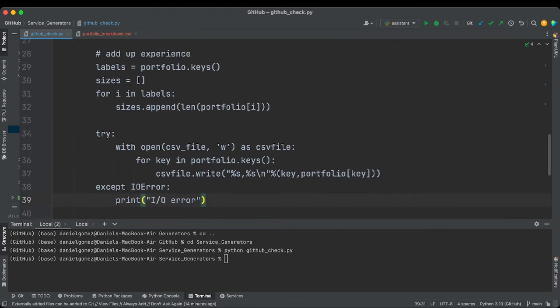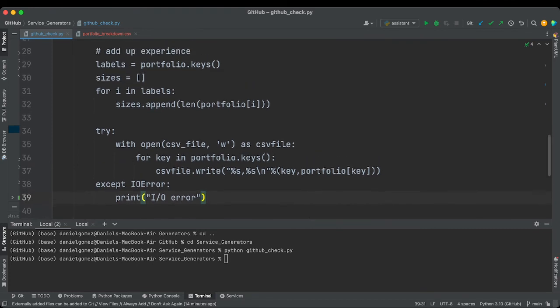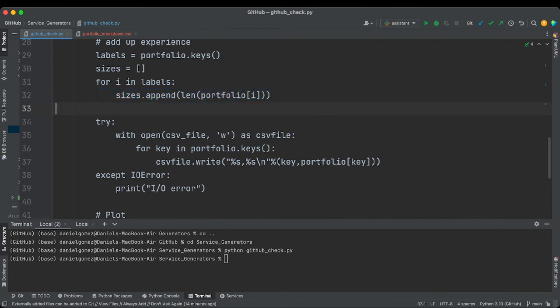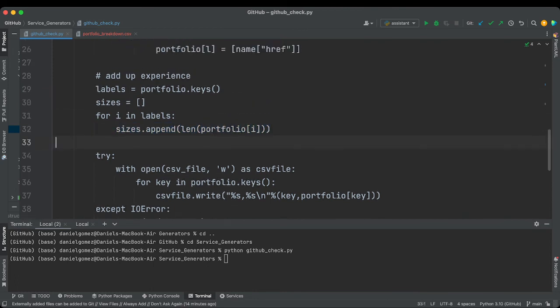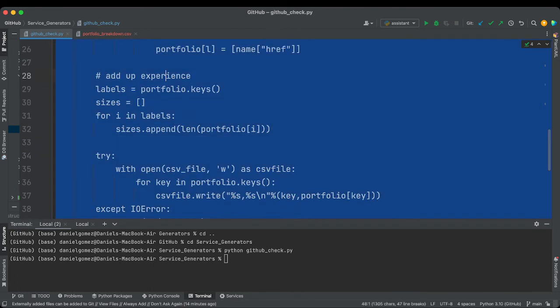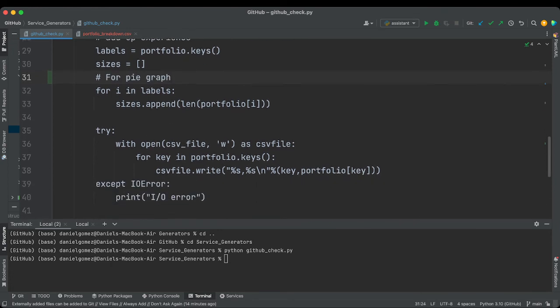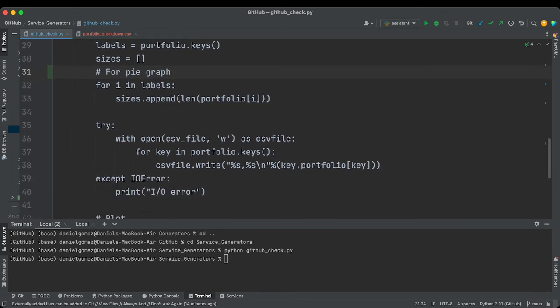Why did I have sizes? Oh, this is for the pie graph. Add up experience. God, let me just, for pie graph. Oopsie doopsie.